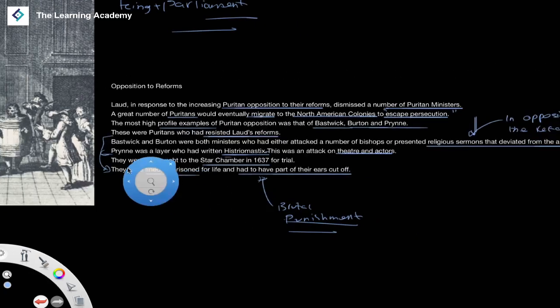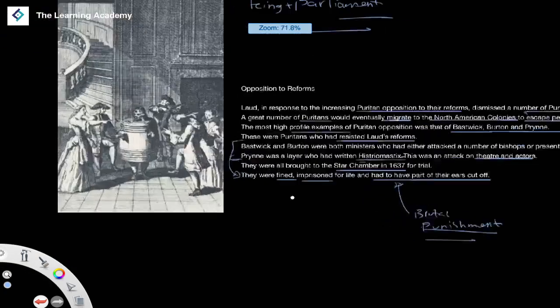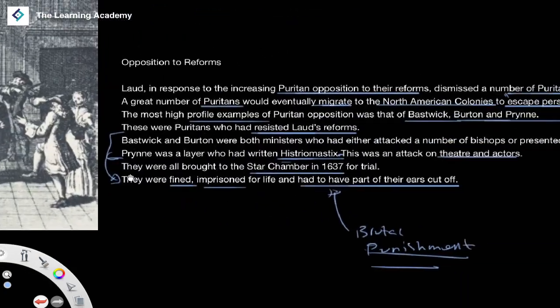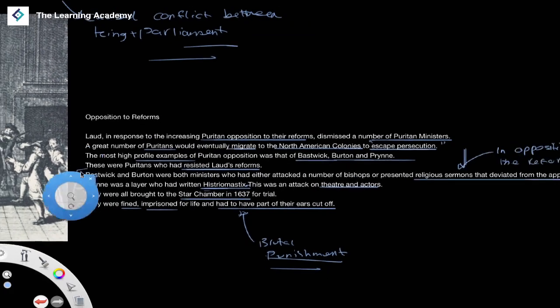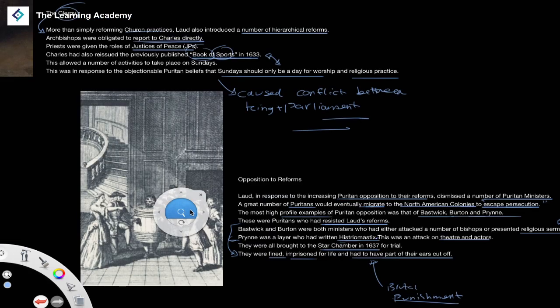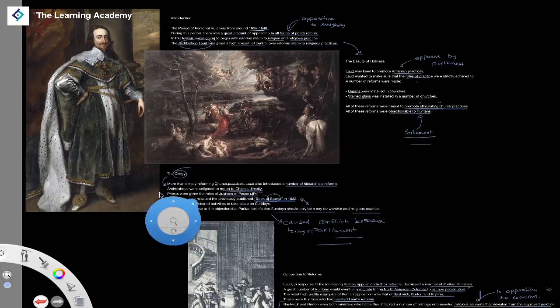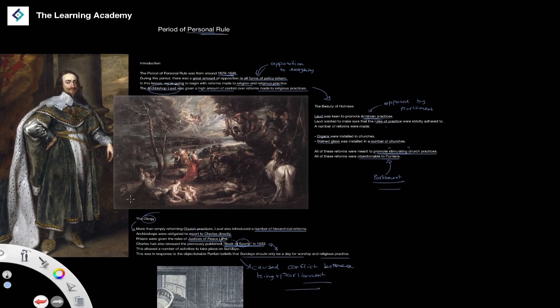This obviously caused further opposition and further religious resistance to the reforms that were made. In the next lesson, we're going to talk in a little more detail about this period of personal rule, looking at other reforms put into practice and how they increased further opposition and conflict between Charles and his Parliament.